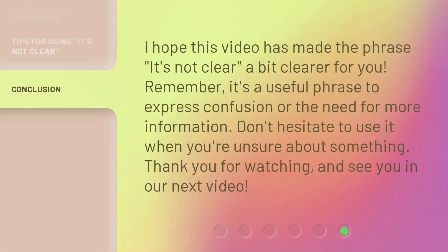I hope this video has made the phrase 'it's not clear' a bit clearer for you. Remember, it's a useful phrase to express confusion or the need for more information. Don't hesitate to use it when you're unsure about something. Thank you for watching, and see you in our next video. Bye-bye.